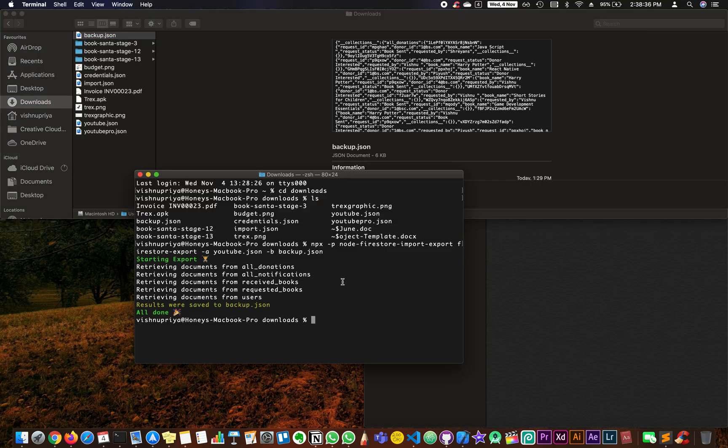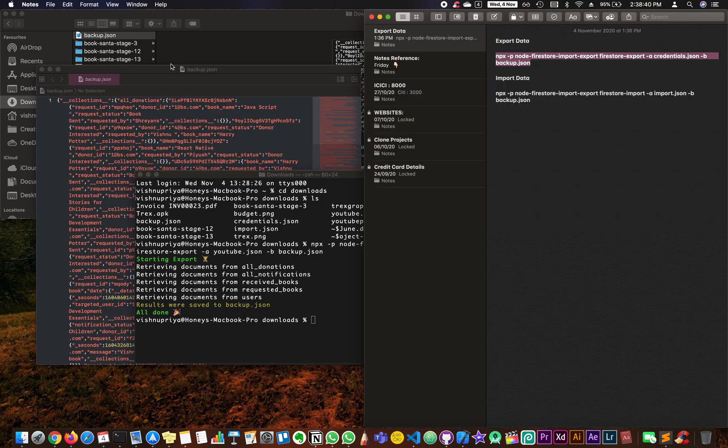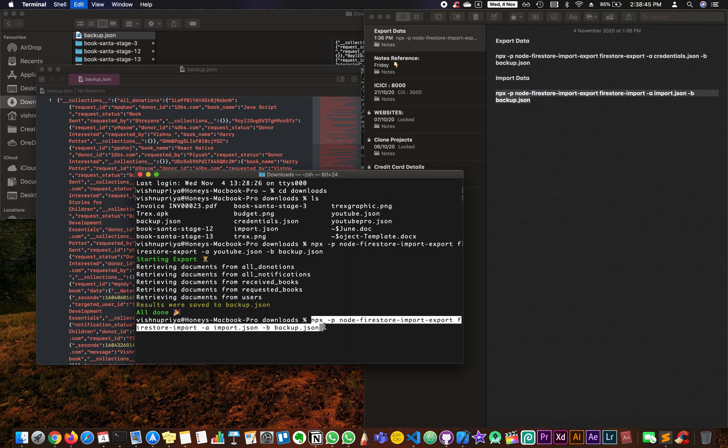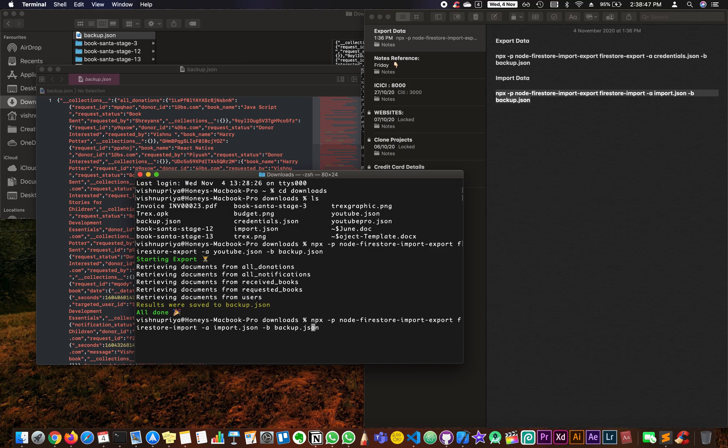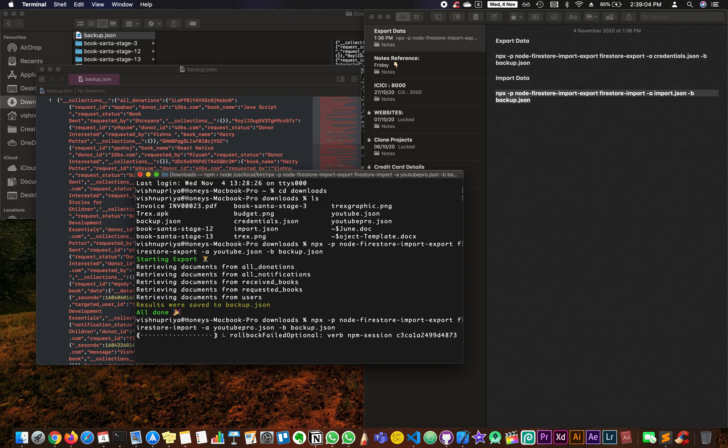Now in order to export it to the file, use the second command that I was talking about which will import it. Copy it, paste it. Now this time it's not import.json, instead it's going to be youtube.json, and the information that is going to get backup is going to be the same backup.json file. Just click on enter.